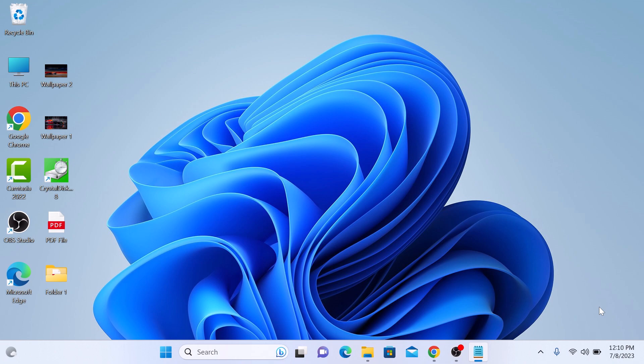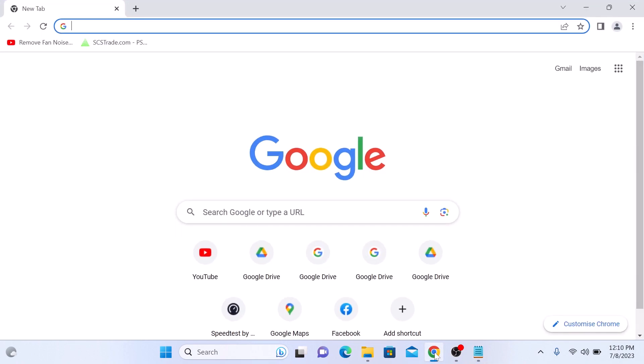First step is to open your Google Chrome browser. On the top right corner of the screen, click on three dots.